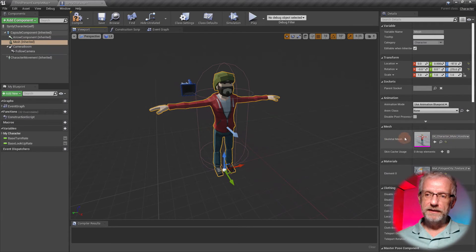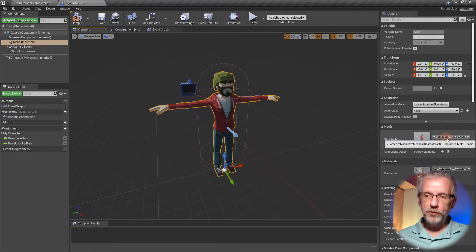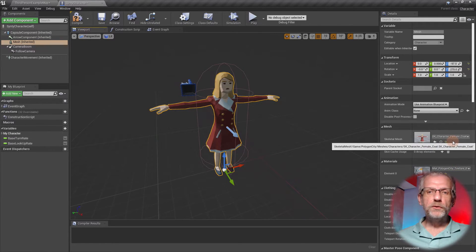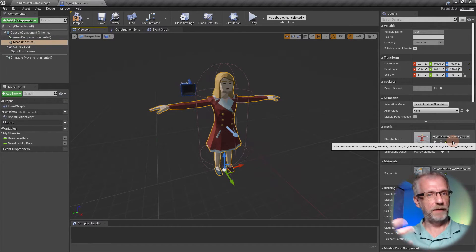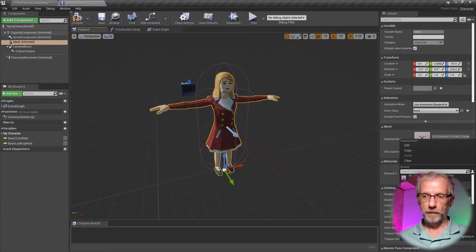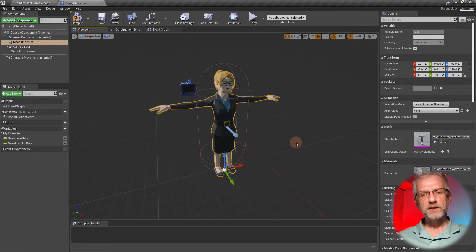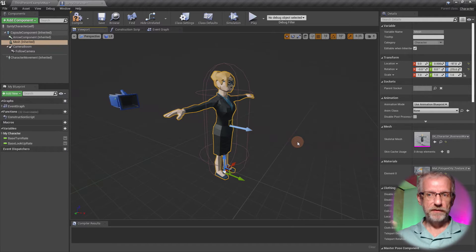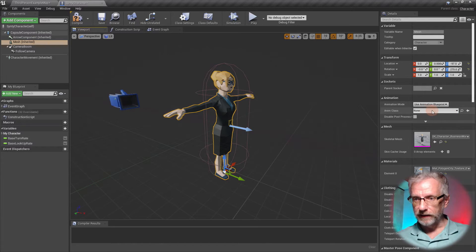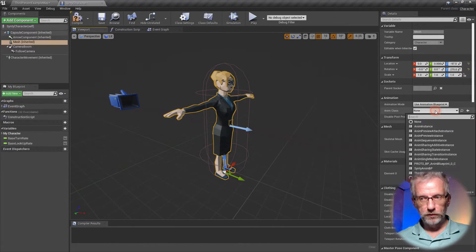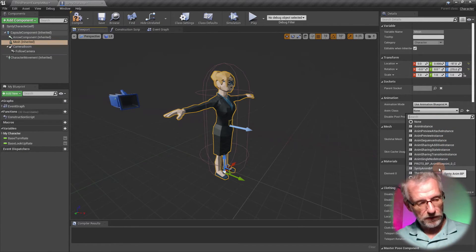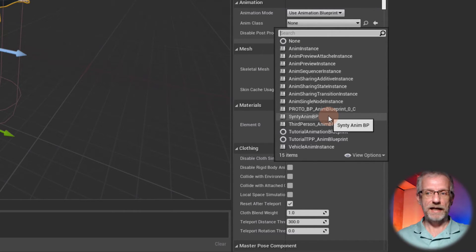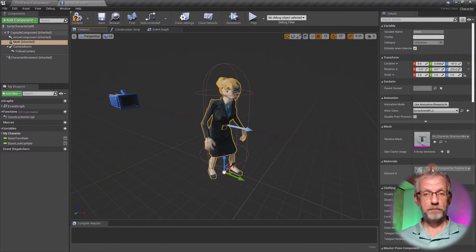This Skeletal Mesh dropdown is what we'll be changing programmatically in code when a button is clicked — that's the Skeletal Mesh change function. For now let's pick a businesswoman. She's just standing in a T-pose, which isn't very exciting, so let's make sure she actually animates. Just above the Skeletal Mesh, under the Animation section, find 'Anim Class' — it's currently set to None. Find our Cinti Anim BP there.